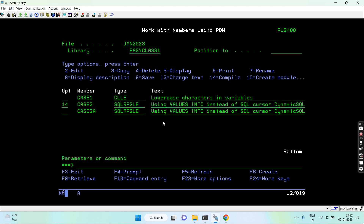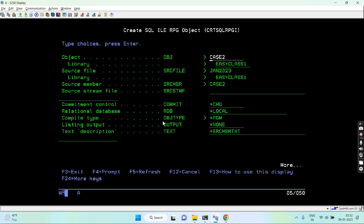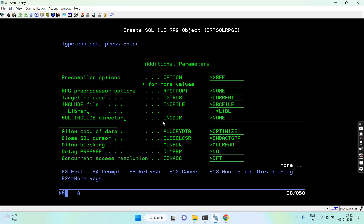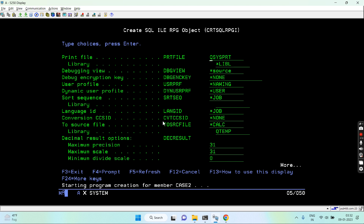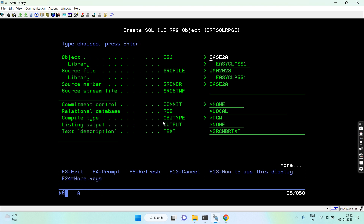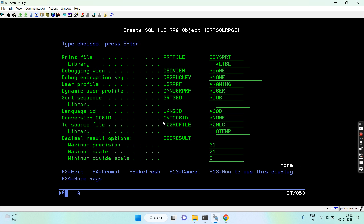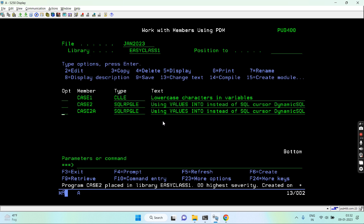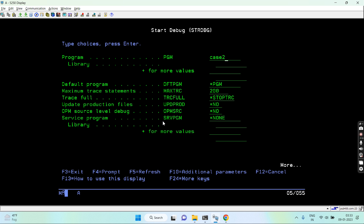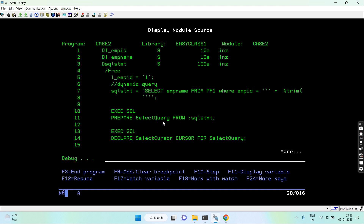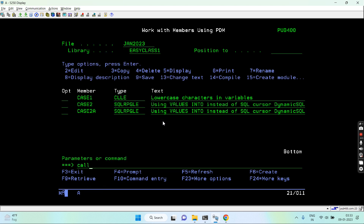Now let me compile and debug both programs. First I need to create them — set commitment control to none and debug view to source. This one is compiled. The second one: again none, F10, and source. This one is also compiled. Setting a breakpoint at line number one and then calling case two.